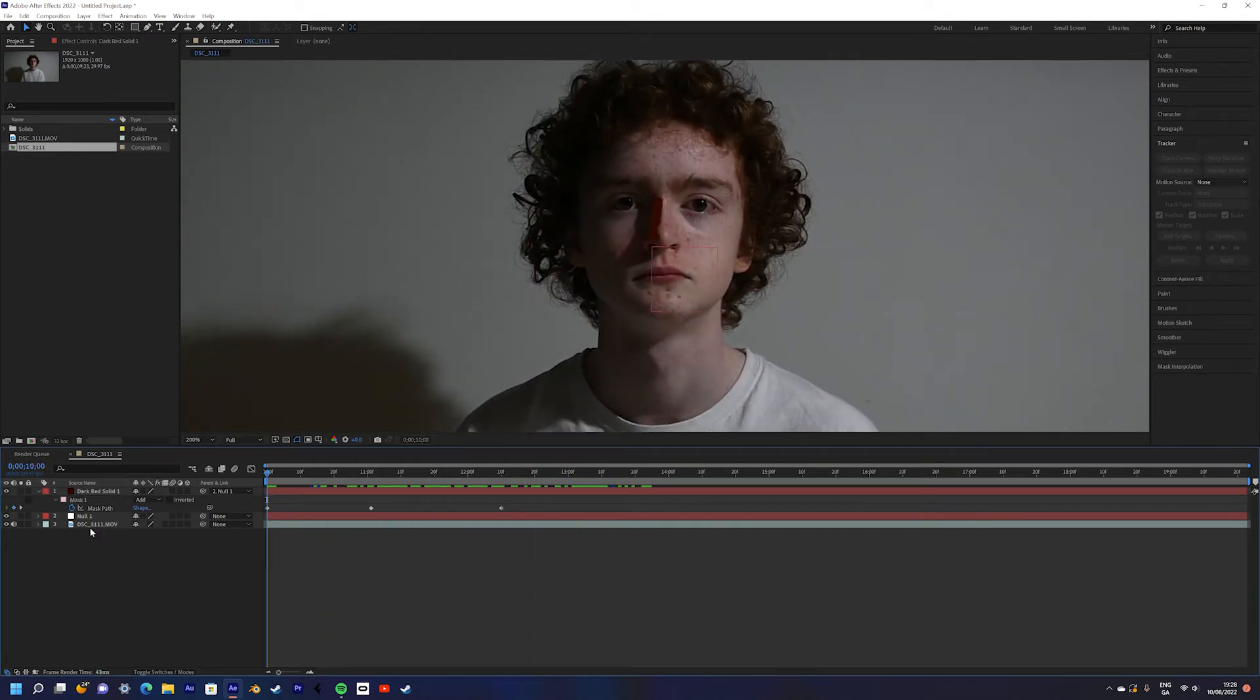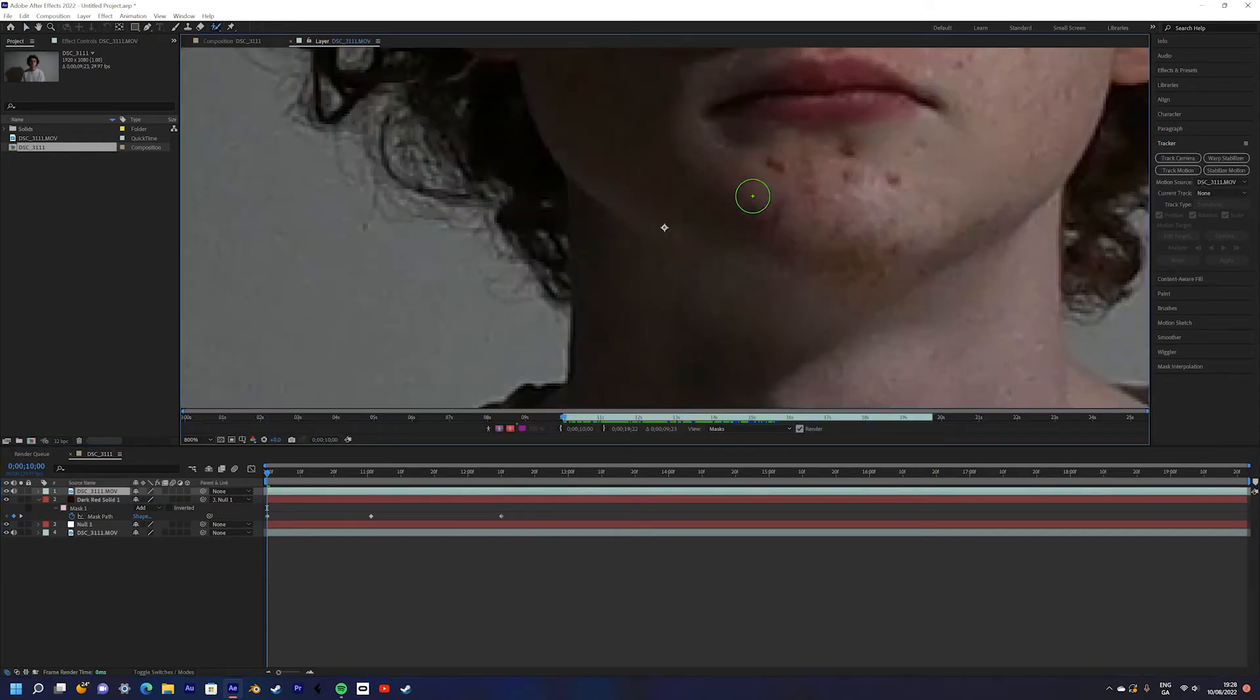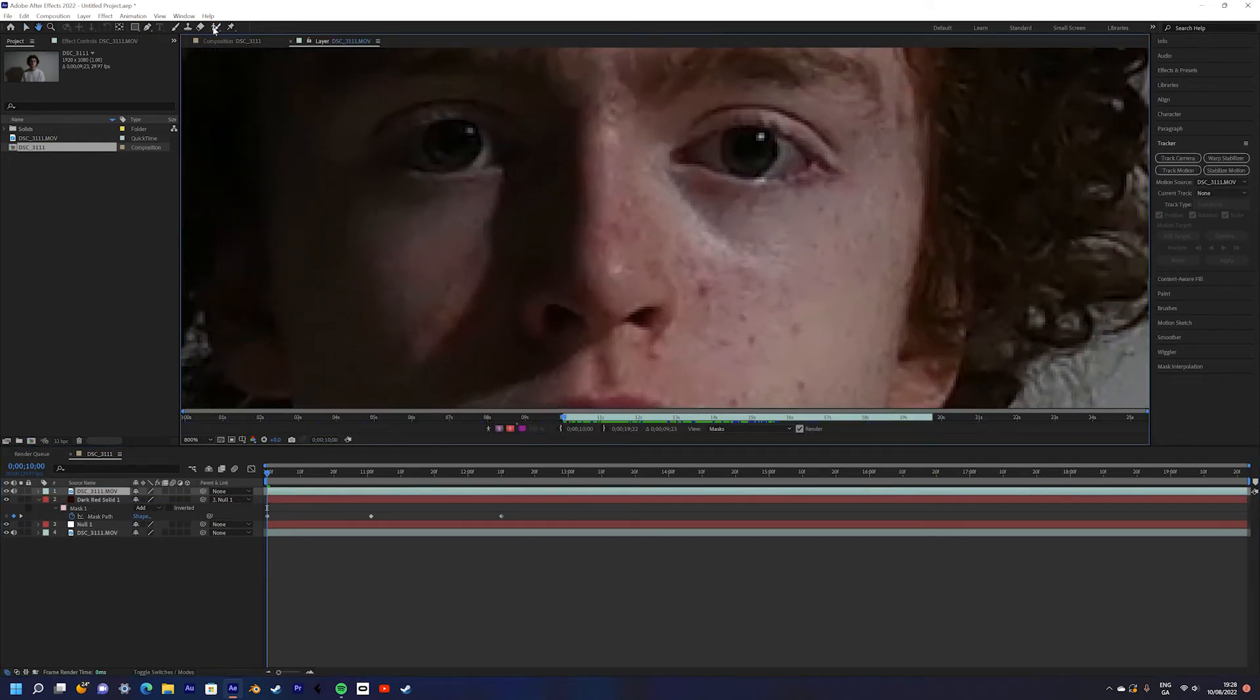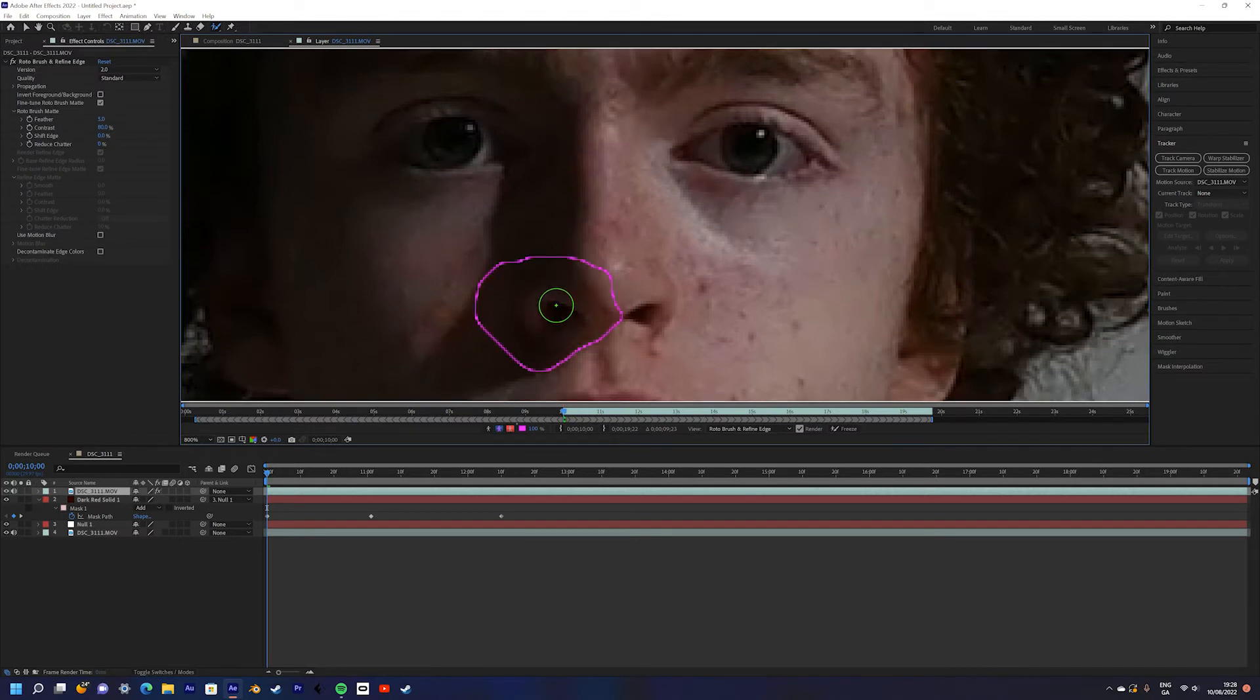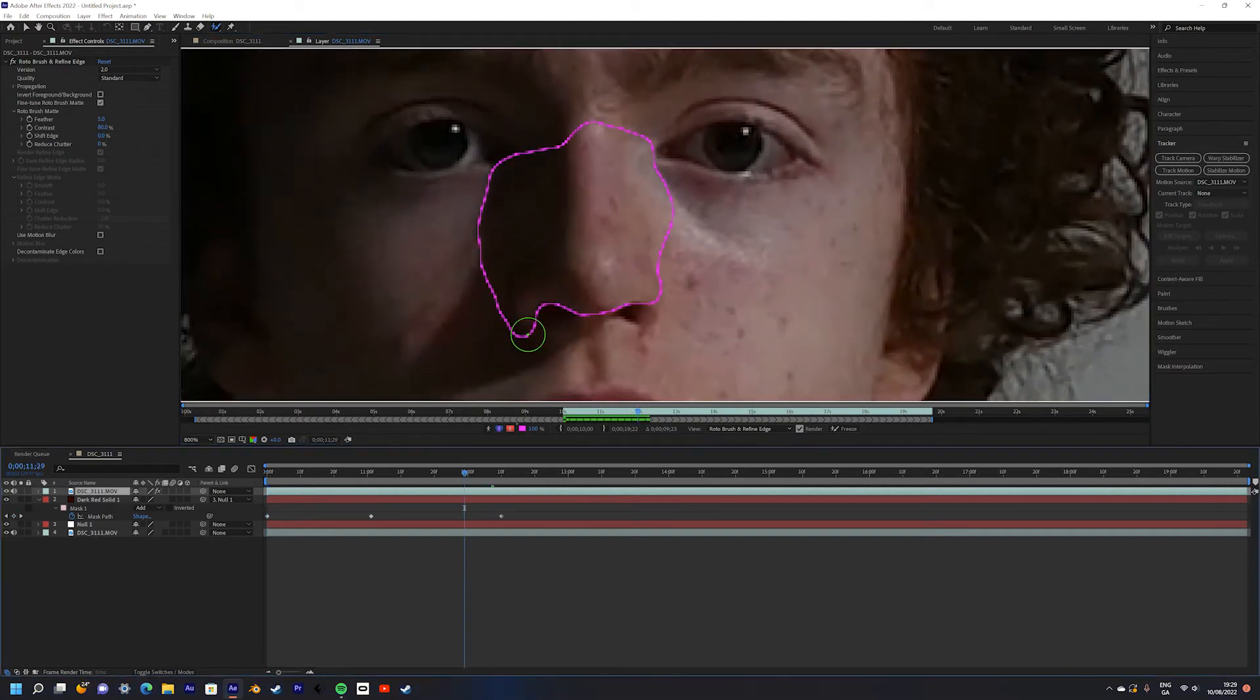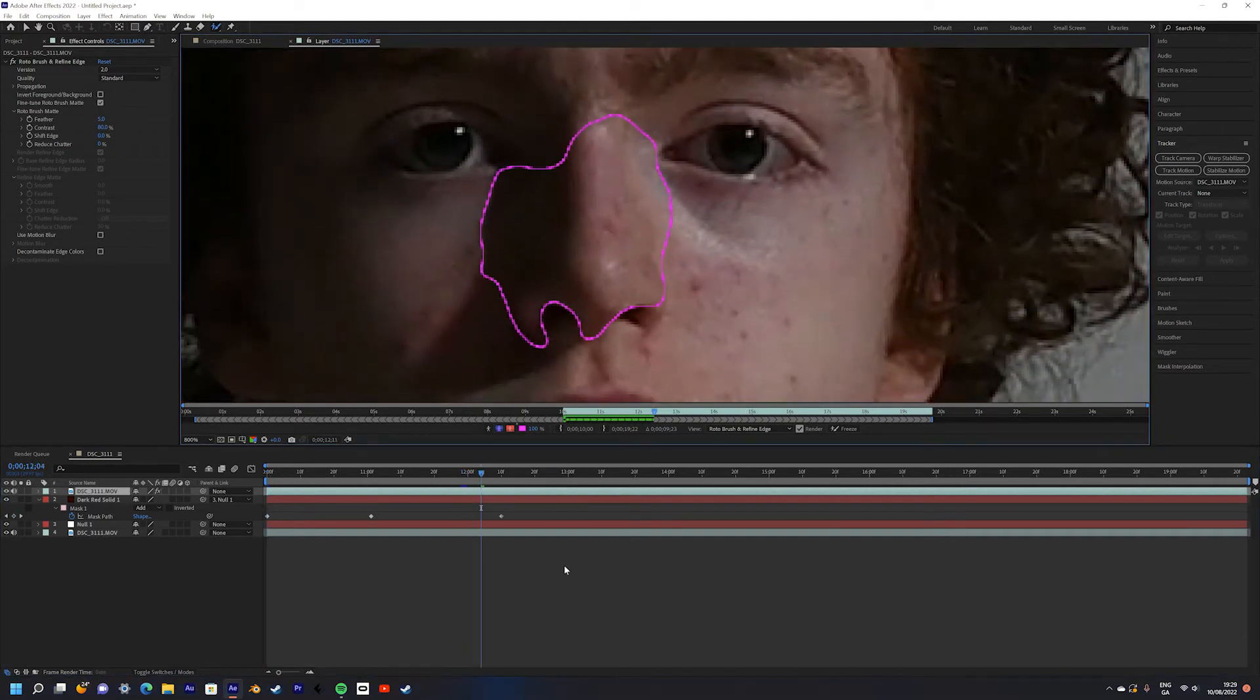Now we're going to place the nose back in front of the blood. Simply duplicate your main footage layer and double click to open the rotoscope menu. Use the green circle to draw around the nose. Be sure not to include the nostrils. Press the space bar to begin tracking.